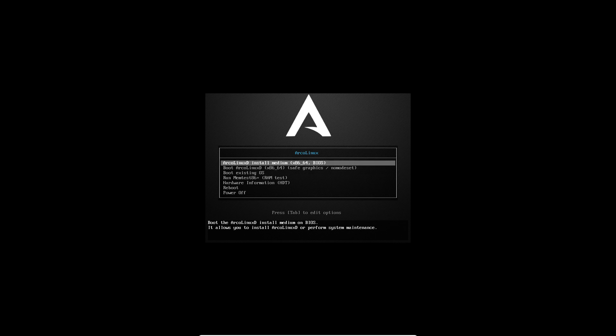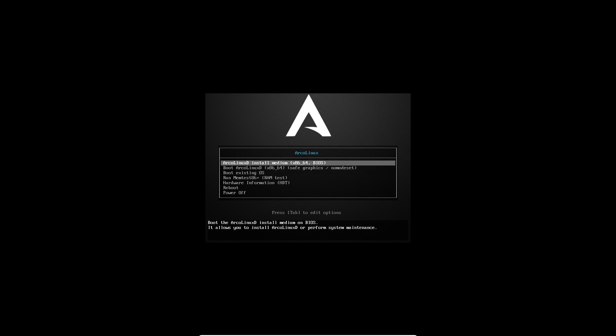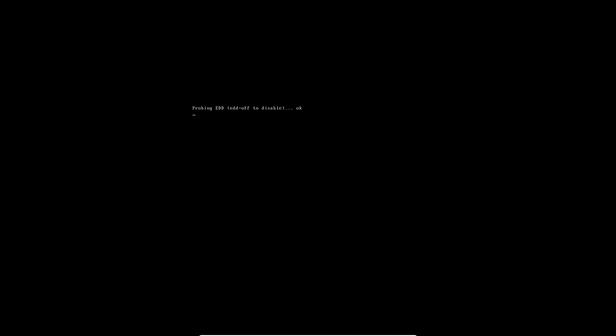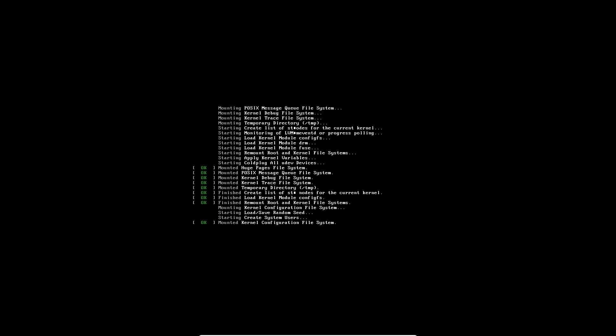If you have a bizarre computer or some unknown issue, there is a second boot line: safe graphics with nomodeset. It applies to UEFI as well, so I've added one there too. Use the second line if you run into issues and can't boot up, but most of us can boot up fine.